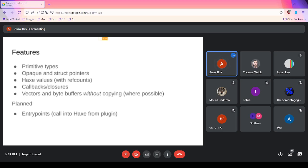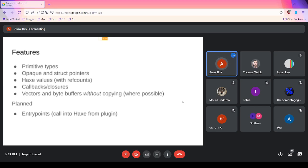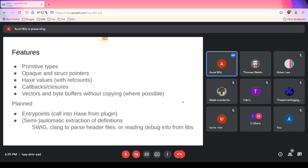Some features I'm still looking to implement include entry points. Think about reversing the diagram of Haxe calling into a native function — instead, a larger application like a digital audio workstation with a plugin feature might want that plugin written in Haxe. For that, you need a way for the application to call into your Haxe code. I call this an entry point — where we enter Haxe code, potentially start the HashLink runtime and garbage collector.